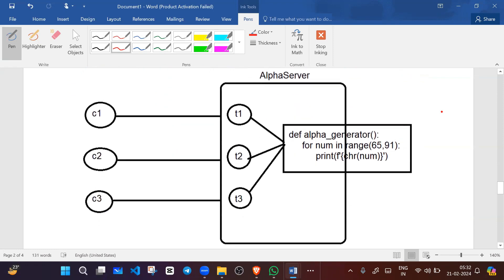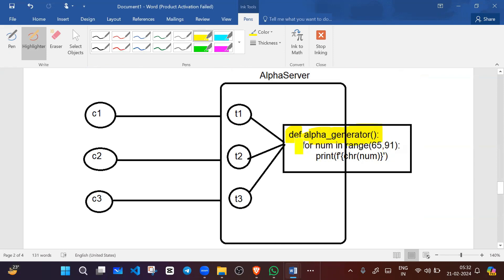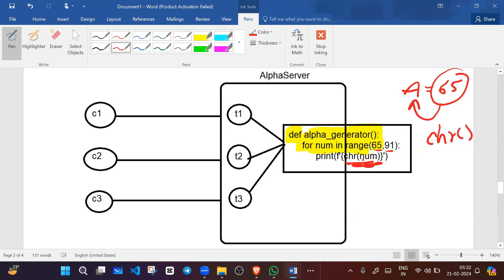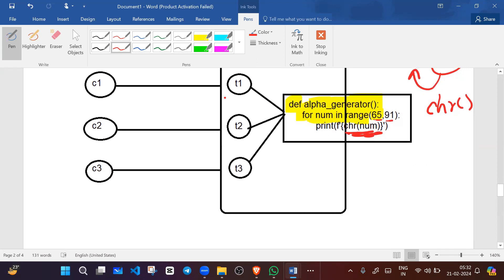Suppose we have an AlphaGenerator server that generates alphabets. We define a function alpha_generator with a for loop iterating from 65 to 91 — ASCII value 65 represents capital A. ASCII code can be converted to a character using the chr() method. We have three threads: Thread 1, Thread 2, and Thread 3.